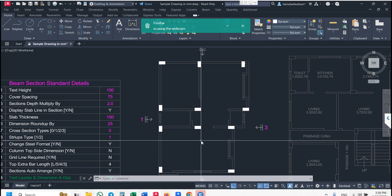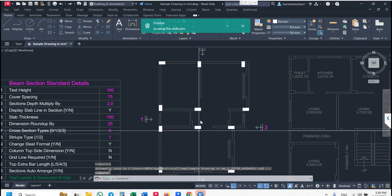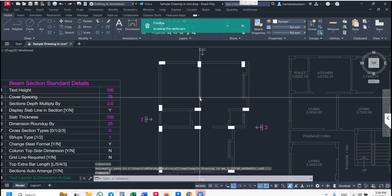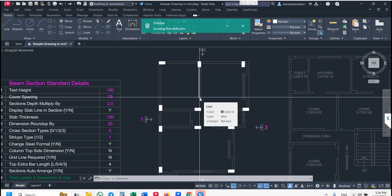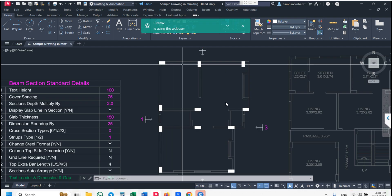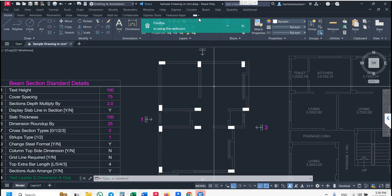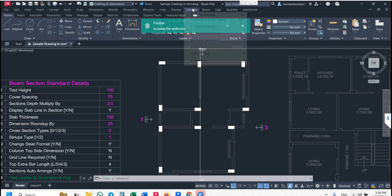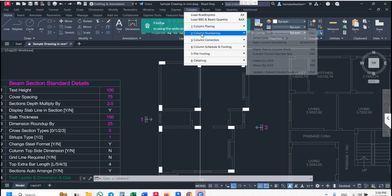The default column size is 230 by 450. If you want to change your column size as per your design, we will first look at column placing. Now we will go to column numbering.